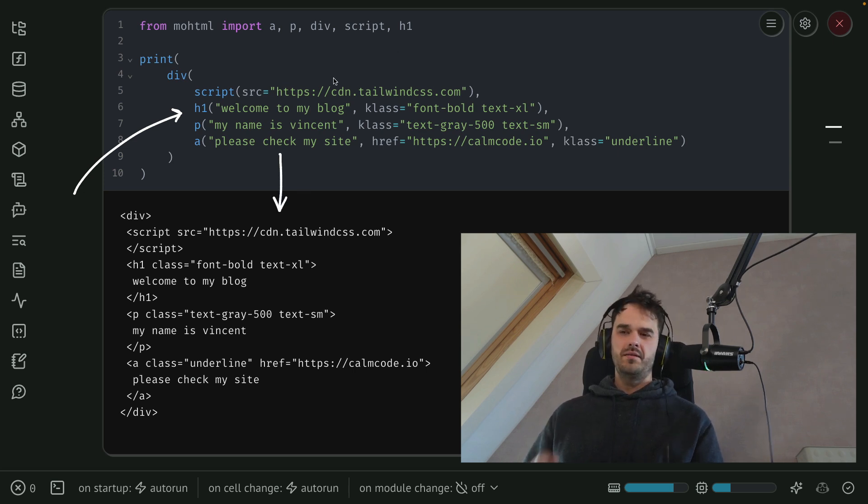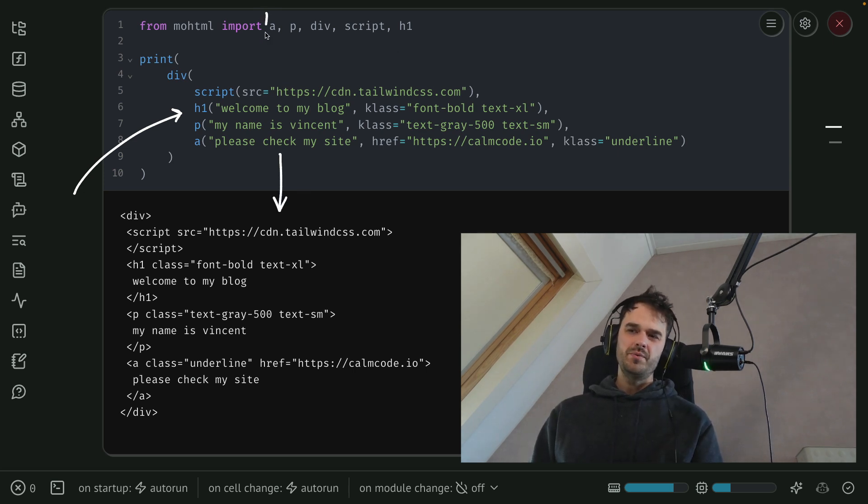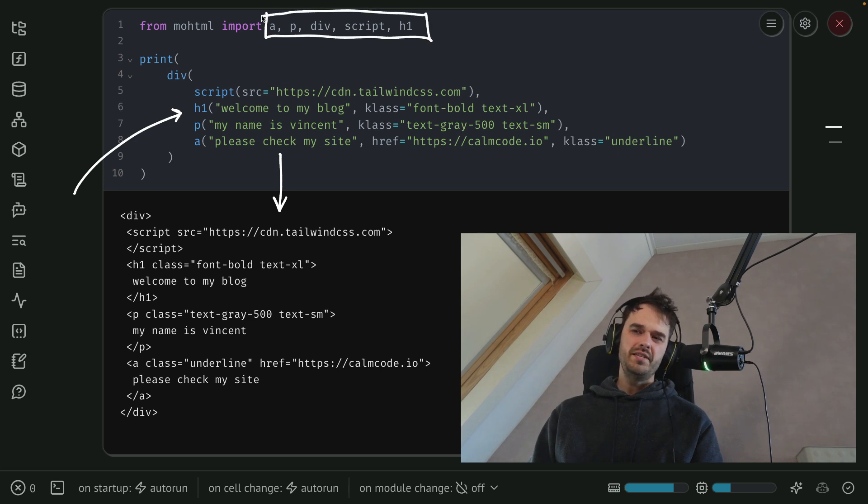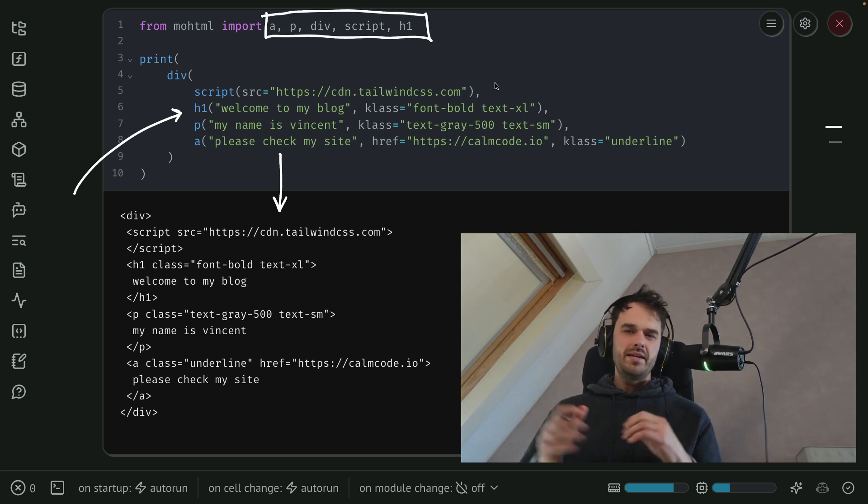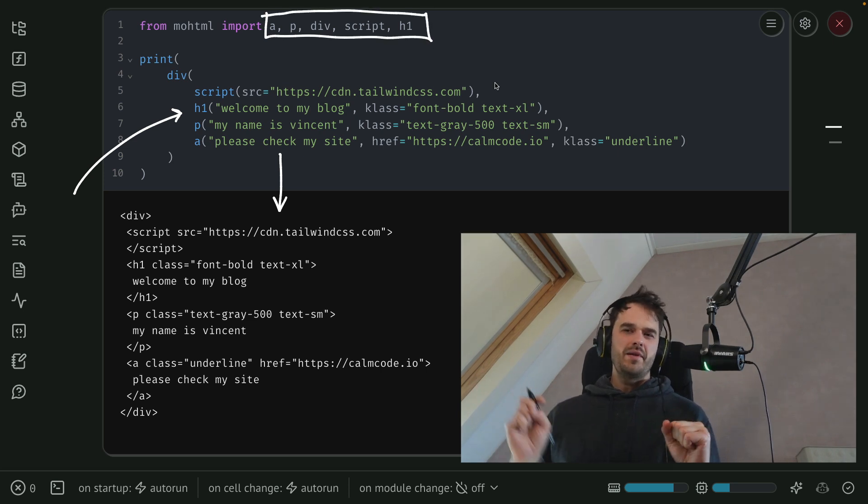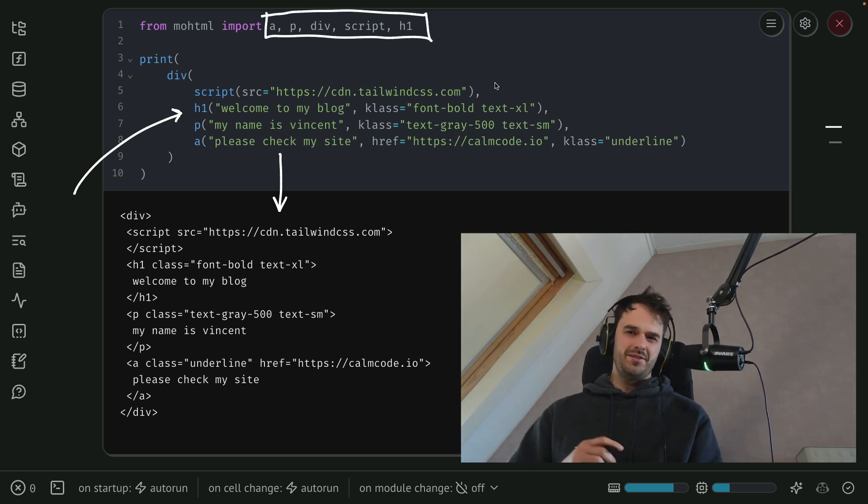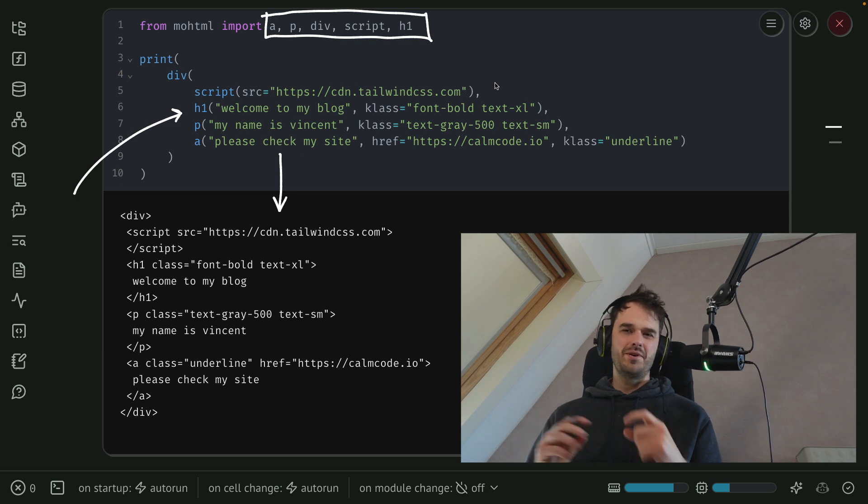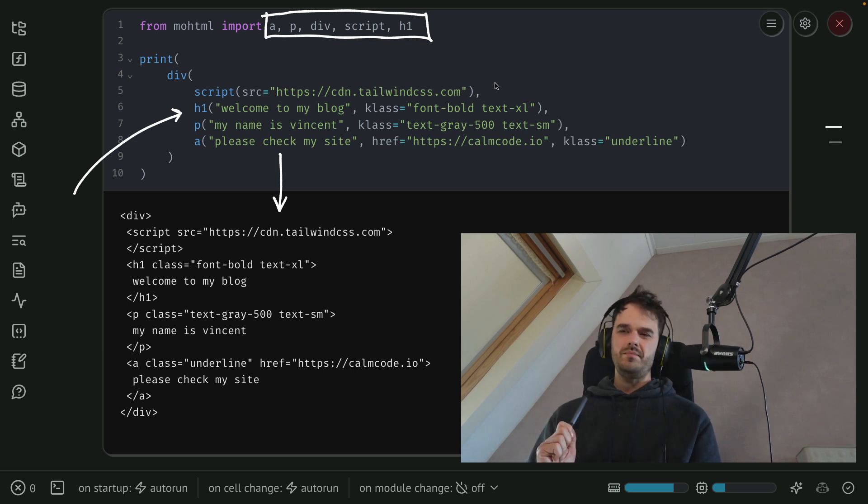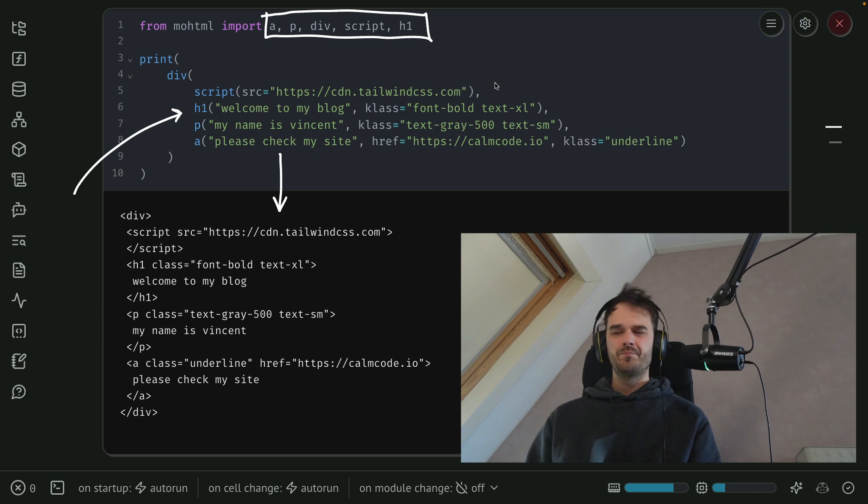But all that functionality, the ability to really handle pretty much all of the HTML elements, all of that is a little Python library with 50 lines of code. And there were a couple of interesting things I learned while writing it that I figured might be worth to share.